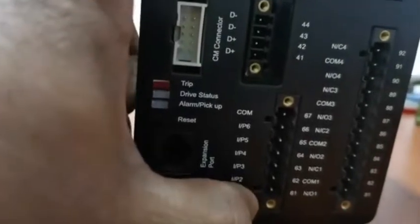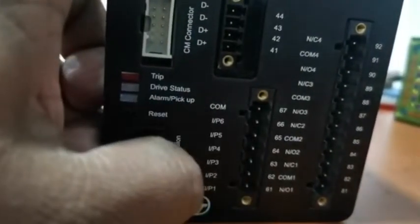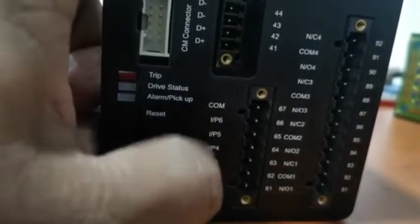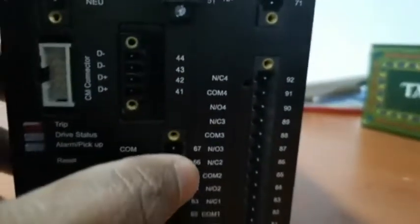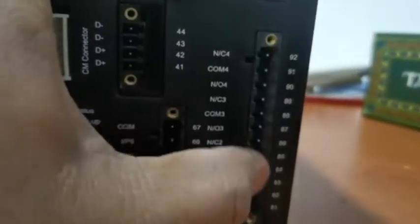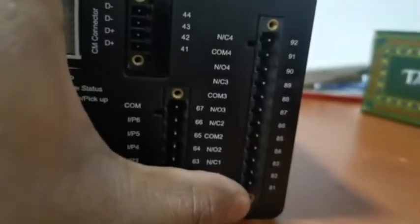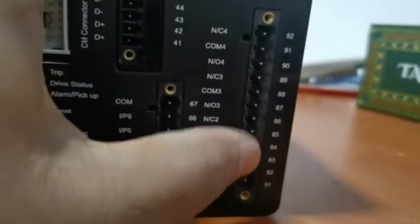Digital input card, total 6 inputs. This is the digital output card, this is the output, total 4 outputs.